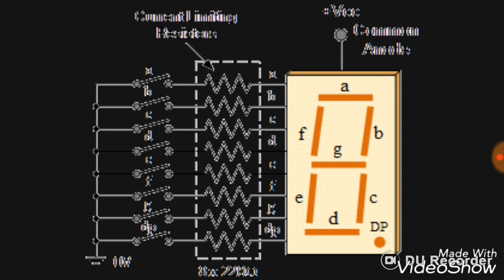Next is the seven segment display. There are two types: common anode and common cathode. This is a common anode type display. It can be used to show digits and has many terminals, denoted by A, B, C, D, E, F, G, and common.